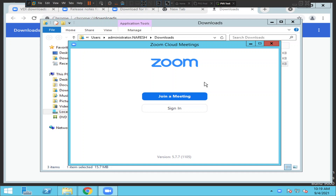So this is the process to download and install the Citrix HDX plugin for Zoom. If you are running a VMware environment or VMware Horizon, you can download the specific software for that as well. I hope you find this information helpful — if you have any questions, please leave a comment. Thank you very much.